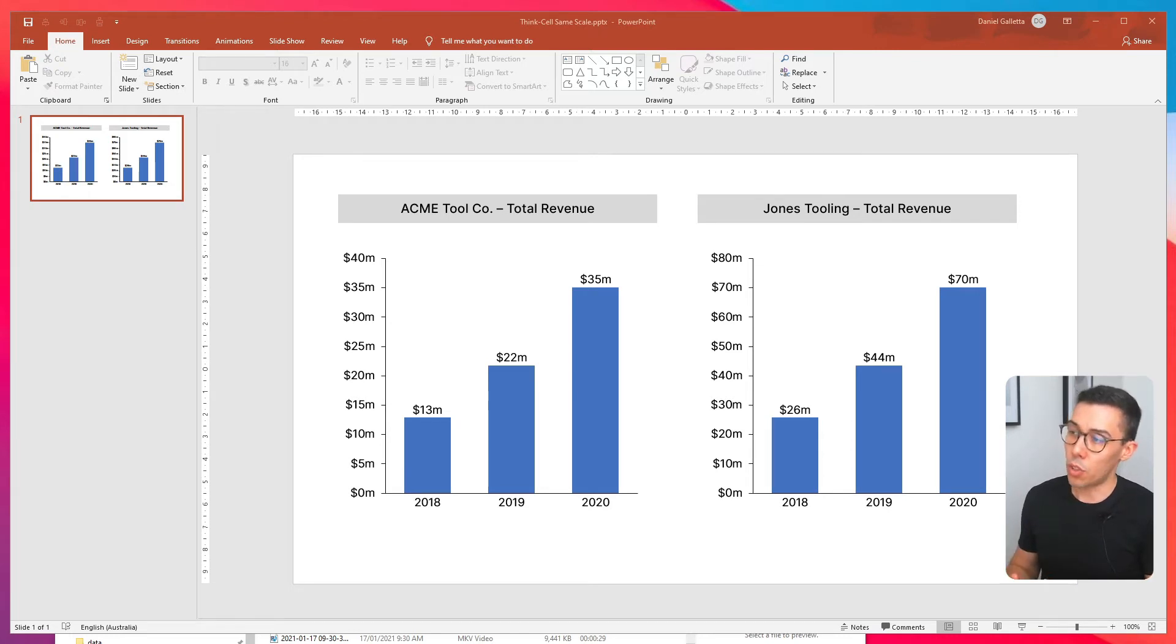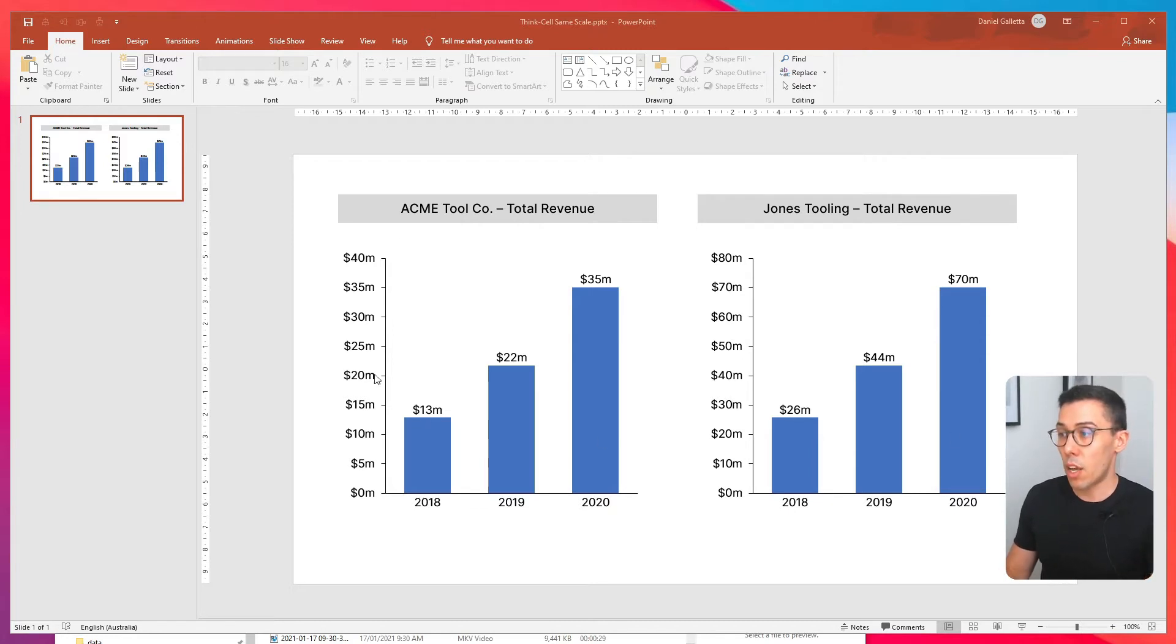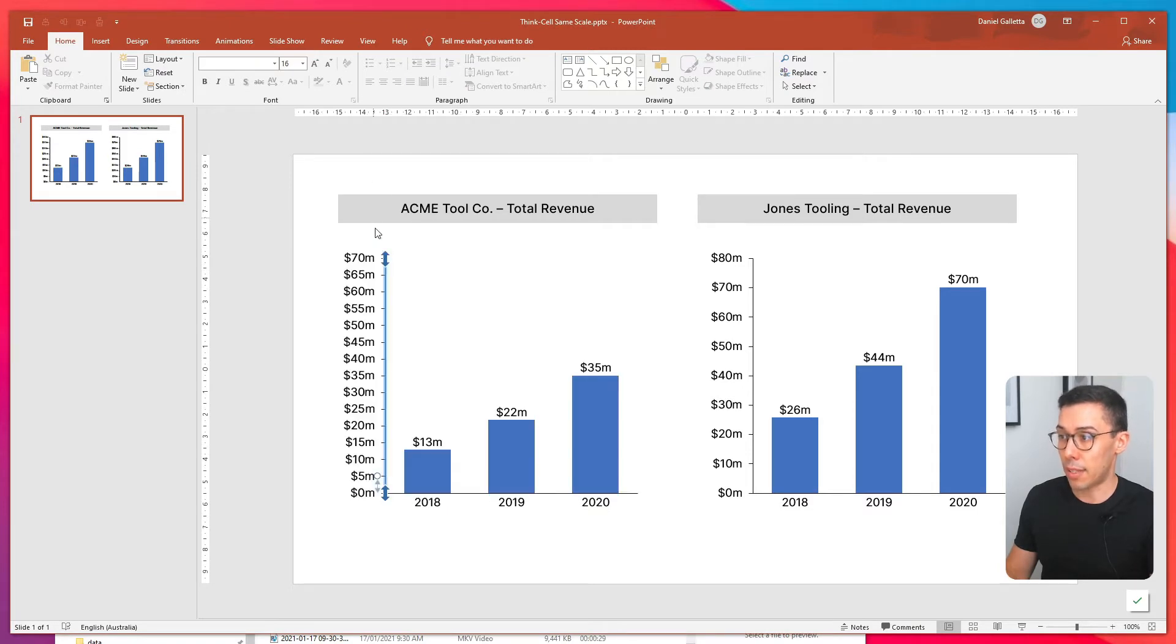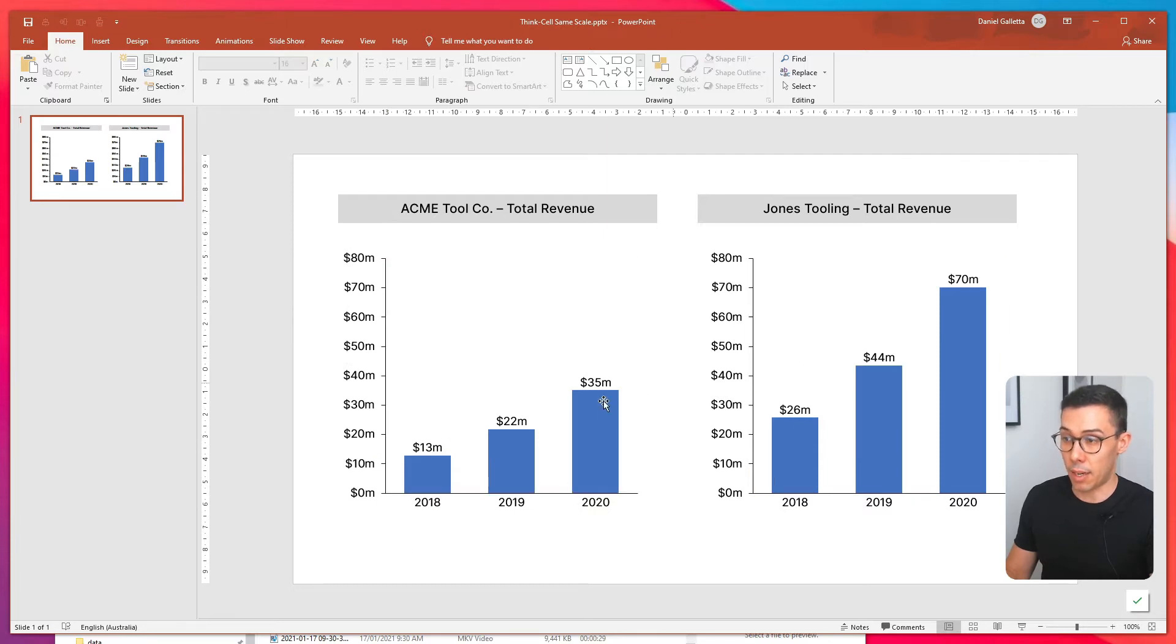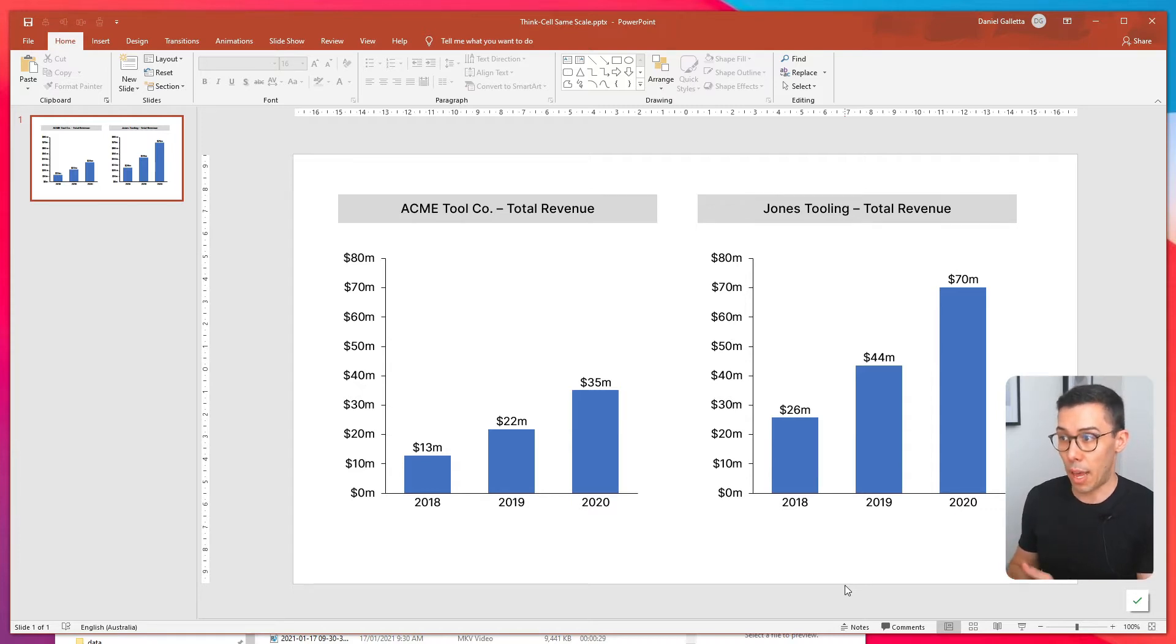What we need to do is set the scales to be the same. There's a couple of ways to do this. The first one is manual. So you click on the axis and you can drag the axis extent up to 80 million and then the axes are now equal. And now you can see that Jones Tooling is a much more successful business, at least in revenue terms, than Acme Tool Co.